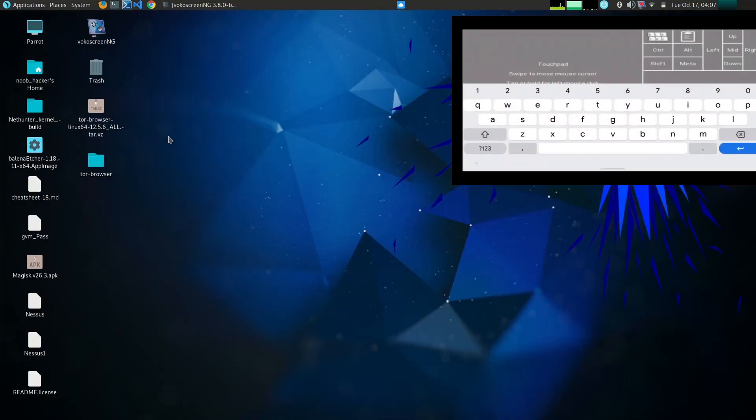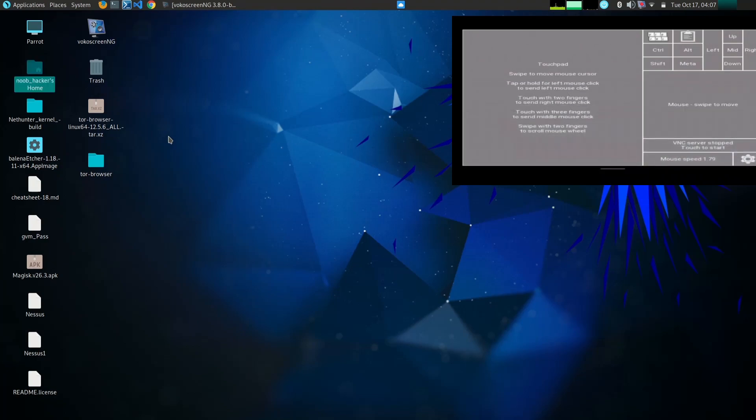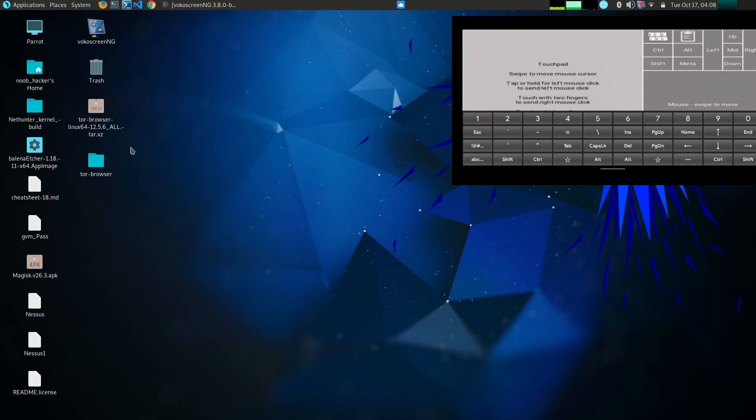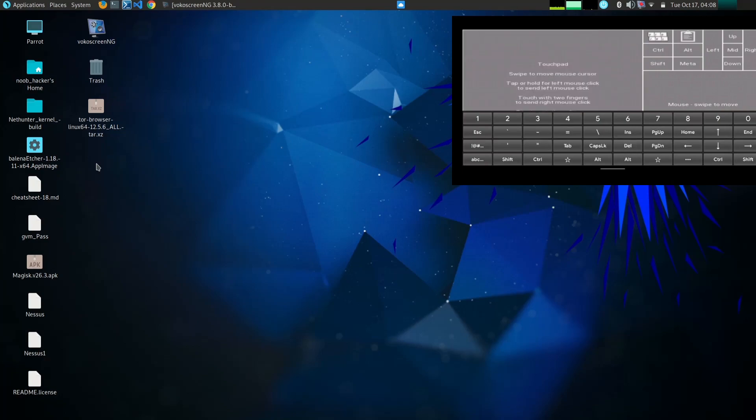Run scripts on devices: you can use the HID keyboard app to run scripts on devices that support HID keyboards. This can be useful for automating tasks such as deploying exploits or installing software.